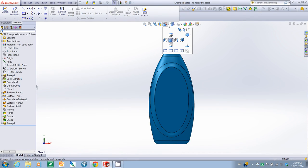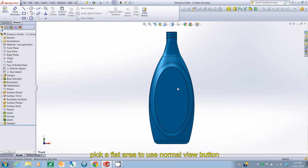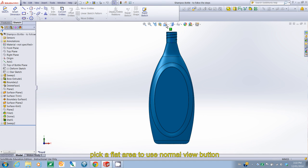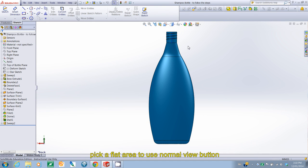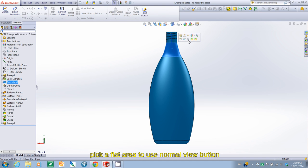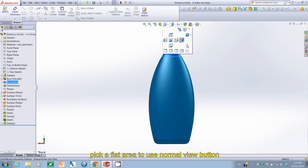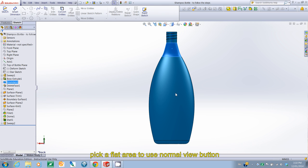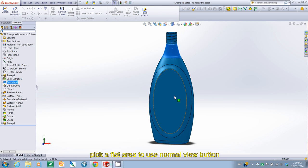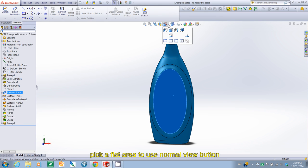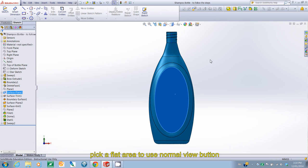The normal view works by selecting an object and then clicking on normal 2. So, if I click here, the normal is not active because it only works on flat areas. So, you have to select something that's flat, like this, and then my normal button will work. And it makes it so that the object appears to be straight on.